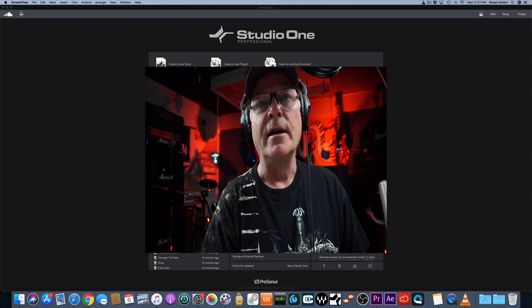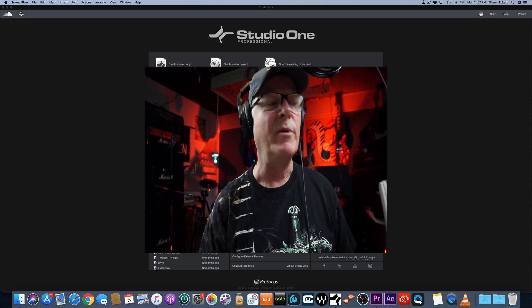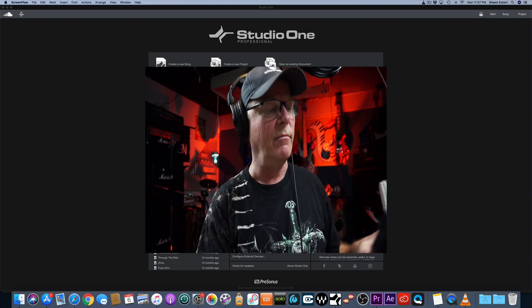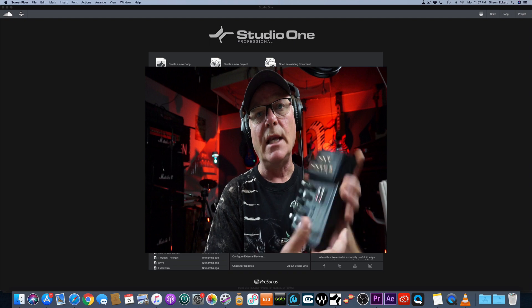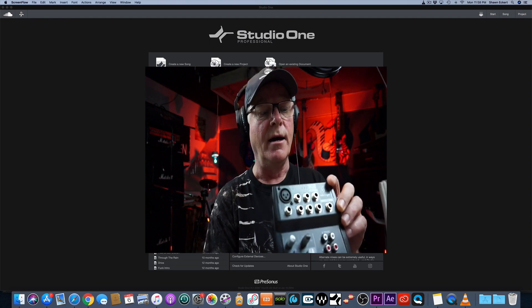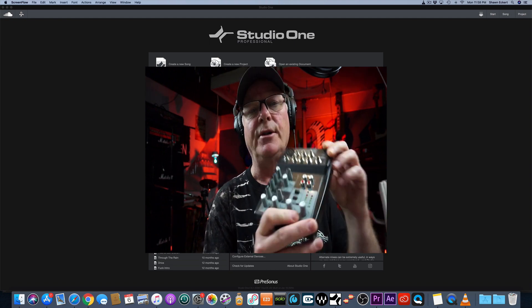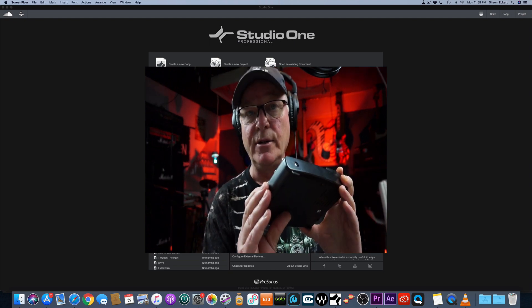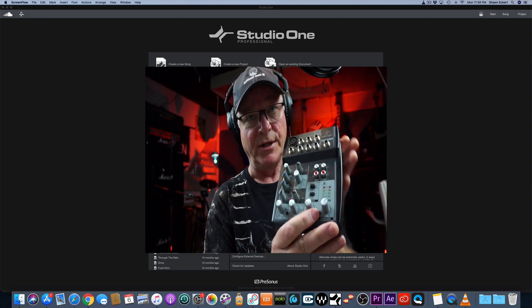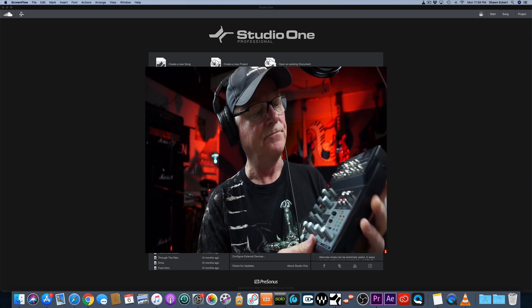Not everybody has that. When I say that I'm talking about little mixers like this. This Behringer isn't a digital mixer by any stretch, but I can use it as an example.